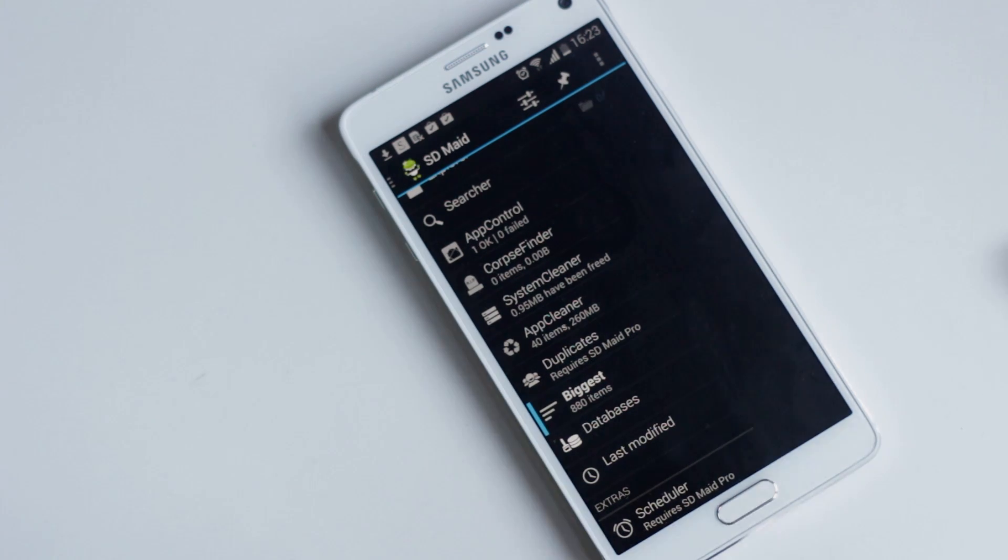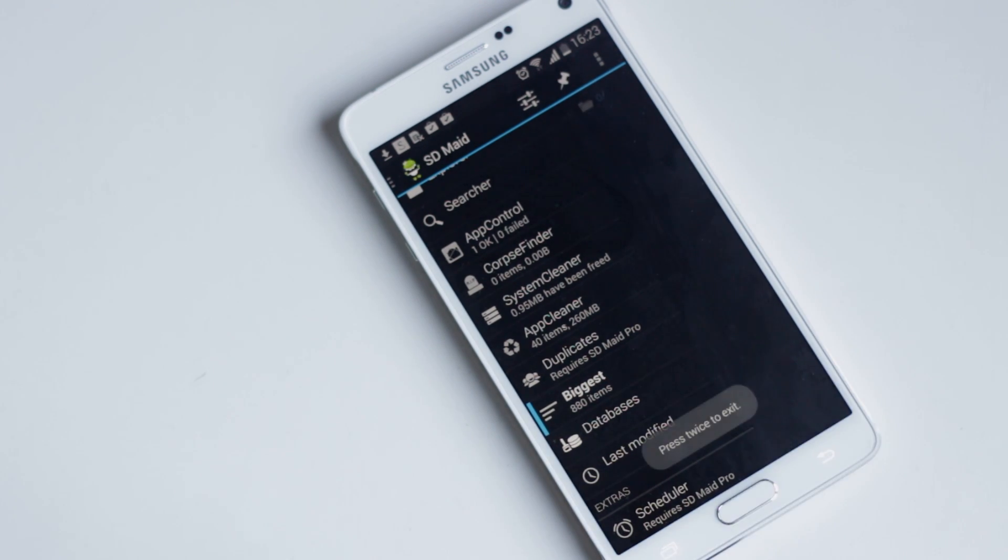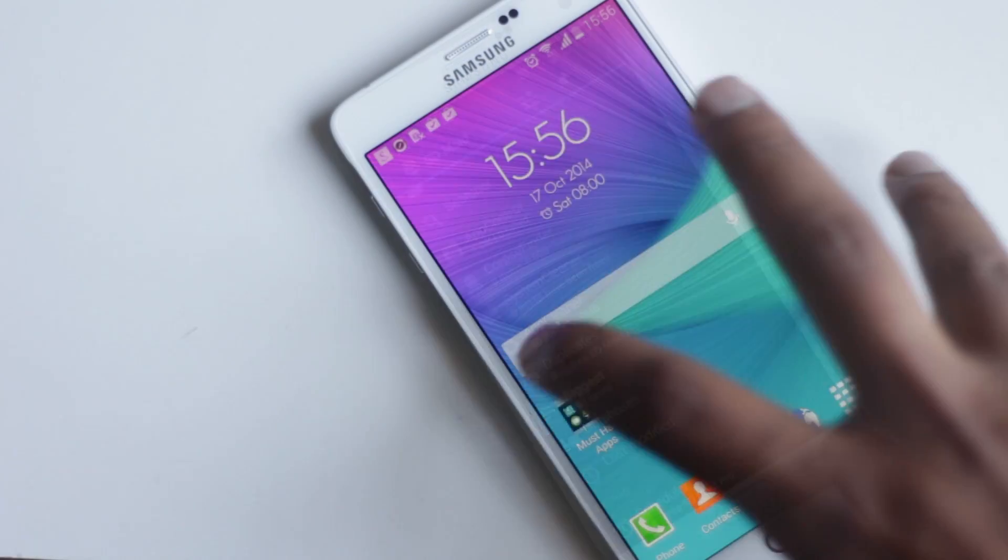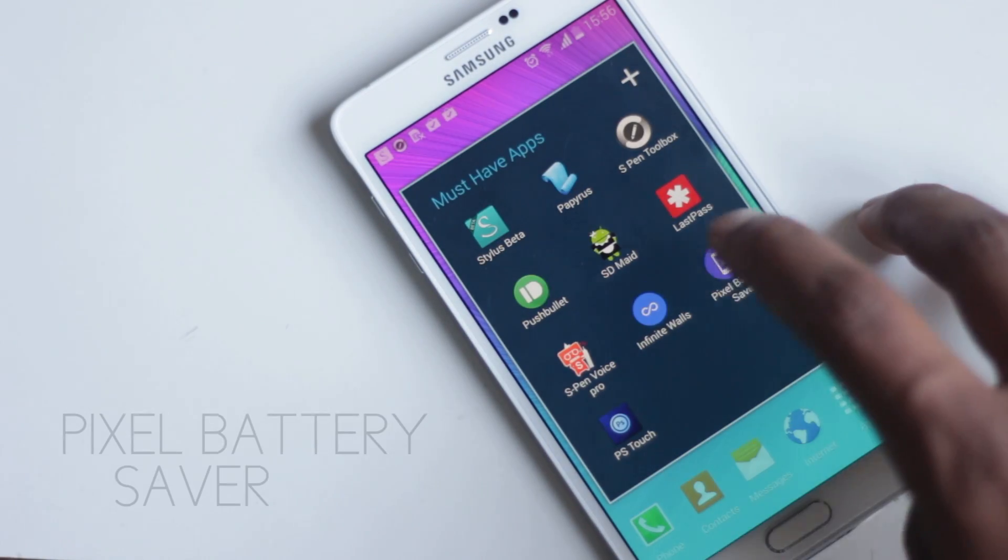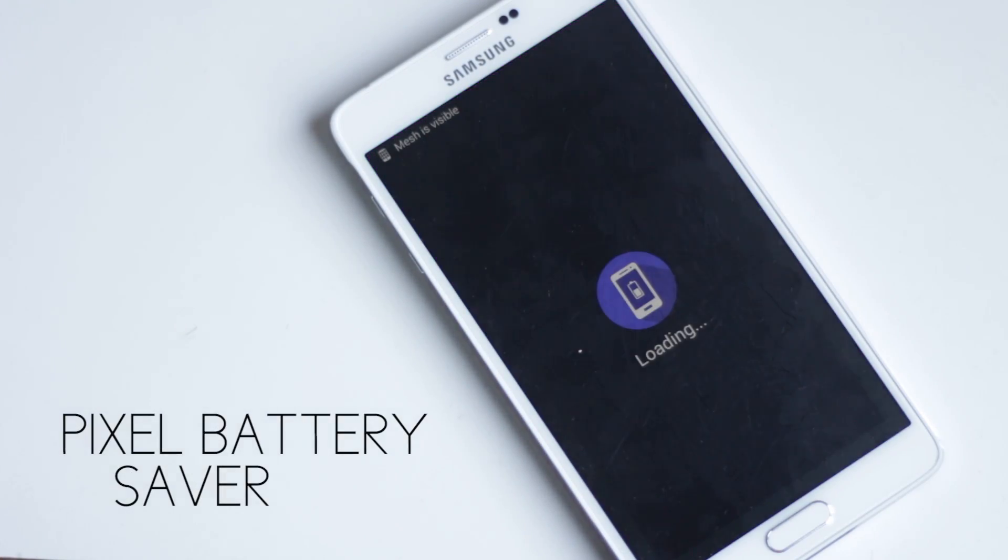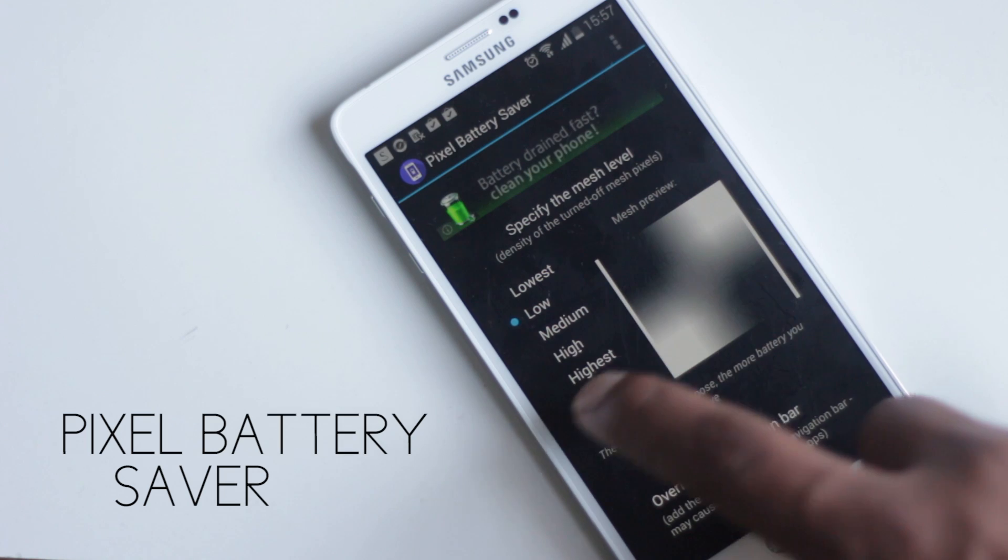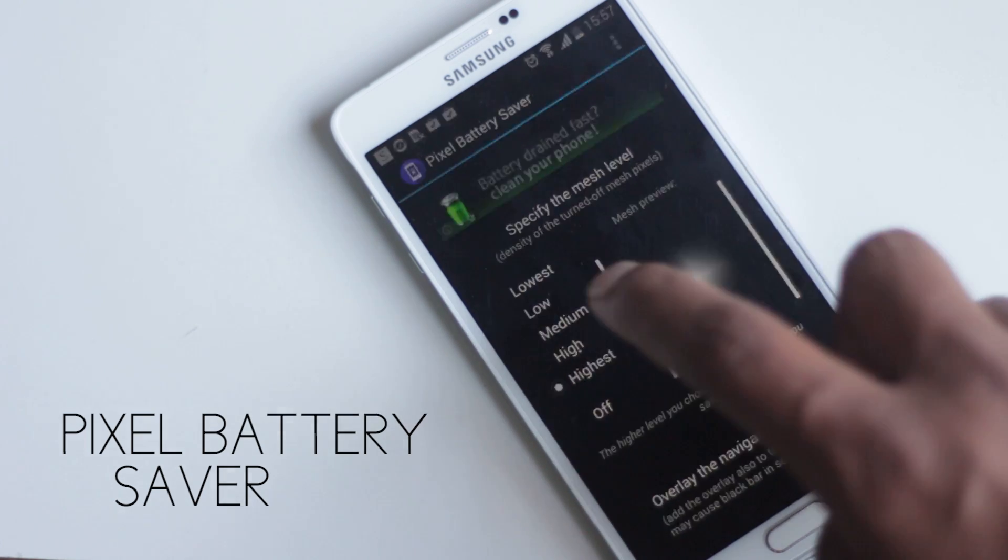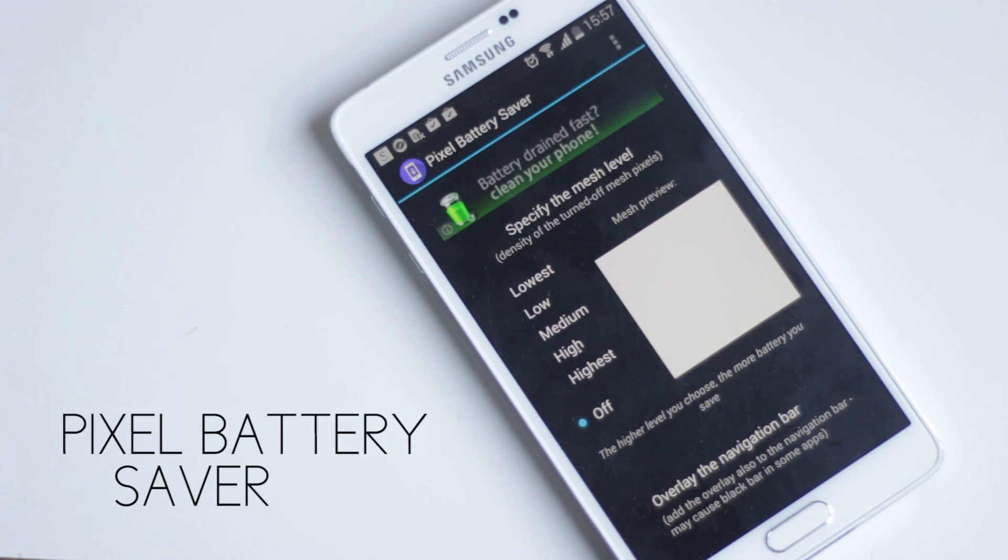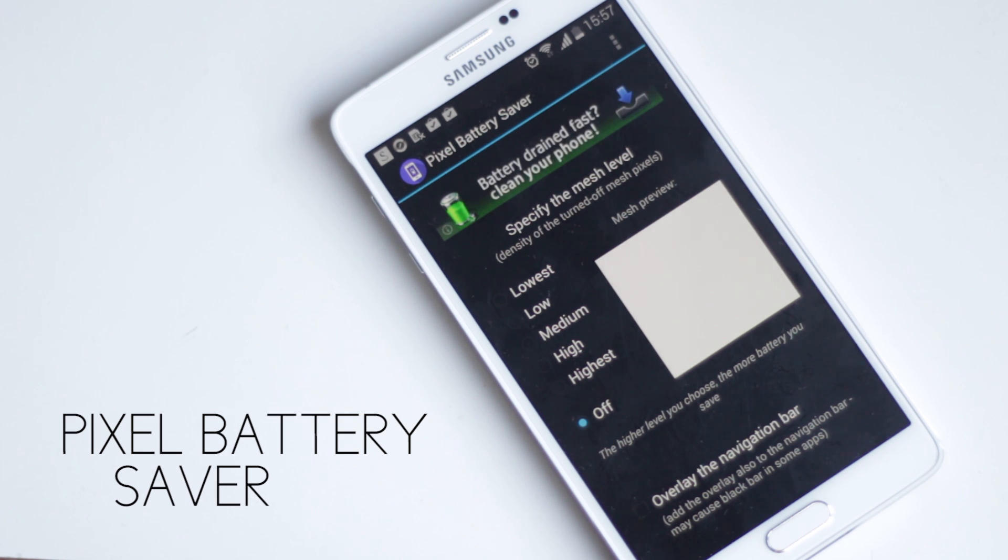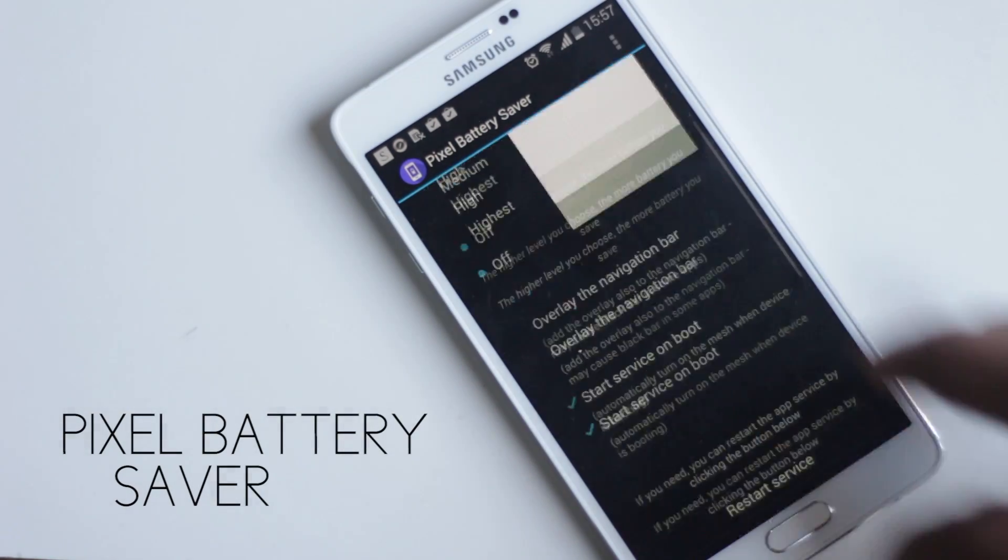That's all about this application - there are some very useful cleaning and monitoring tools. The next application on the list is Pixel Battery Saver. Note 4's battery life is great, but this application has unique features to extend that battery life even further. In smartphones with AMOLED screens, black pixels mean that pixel is turned off and not consuming any battery.